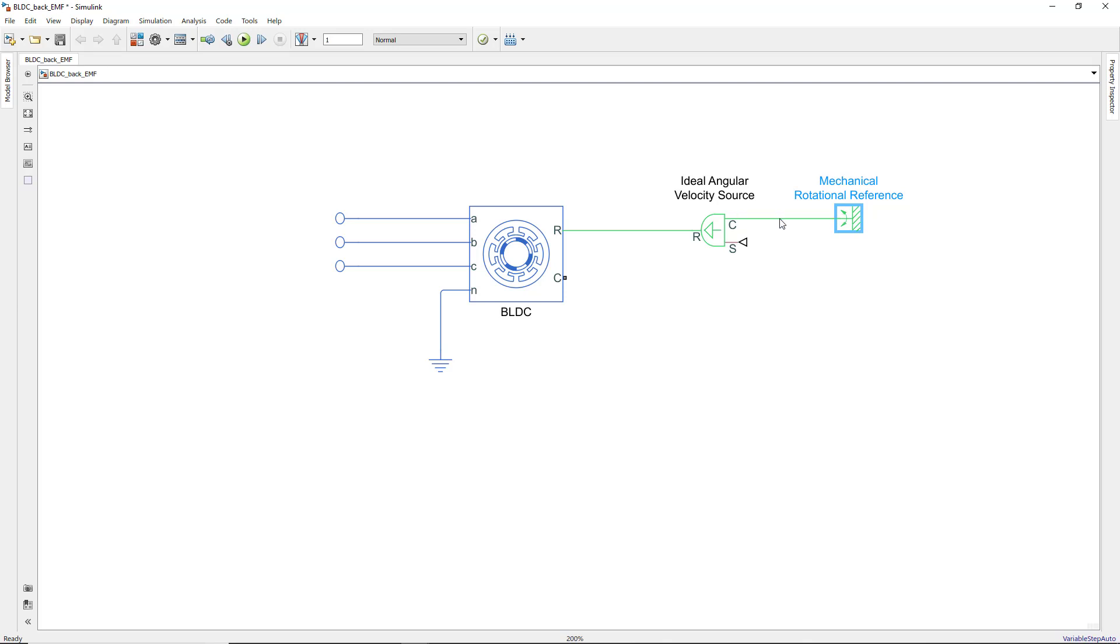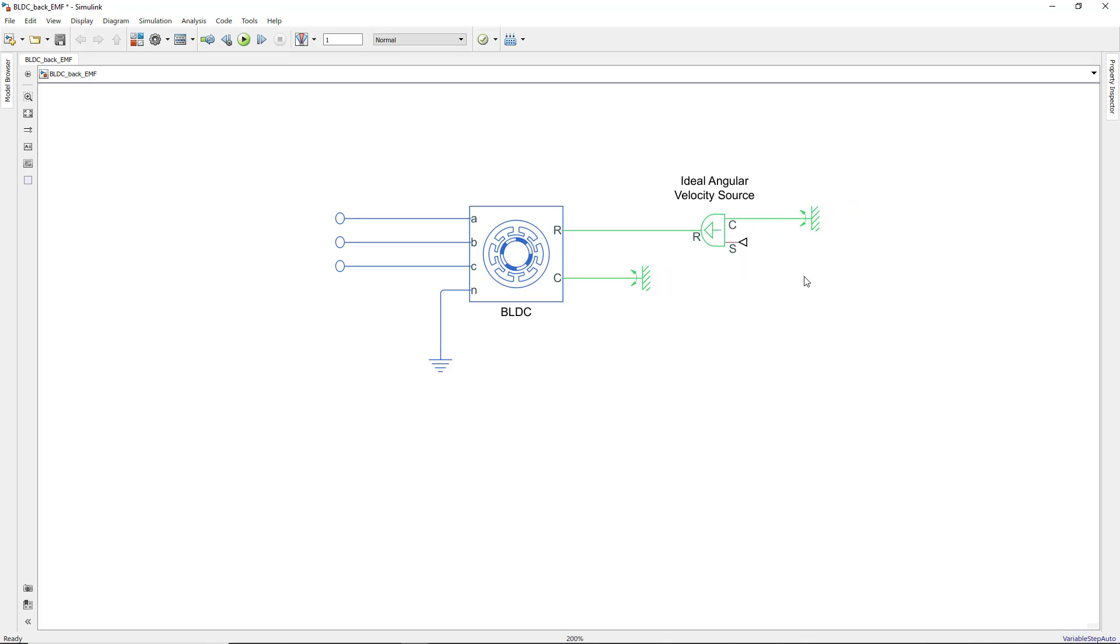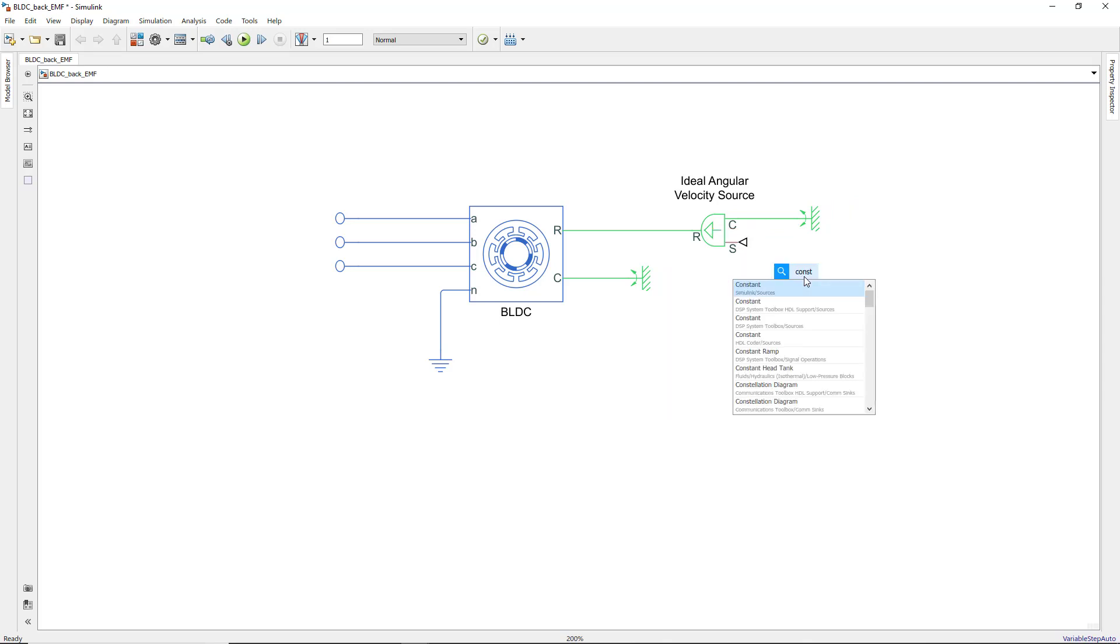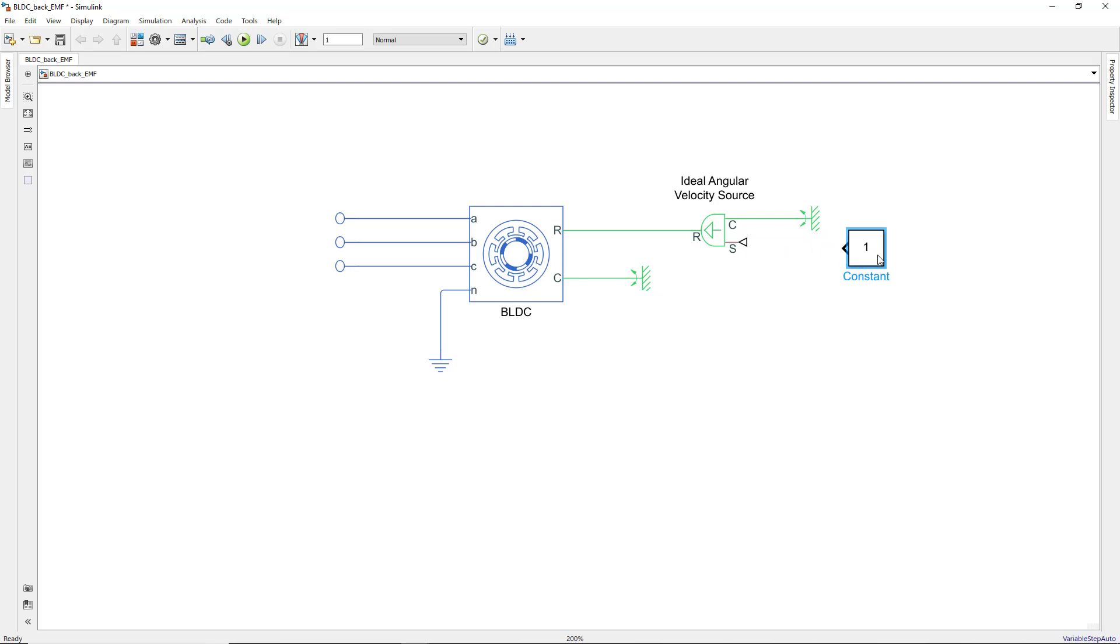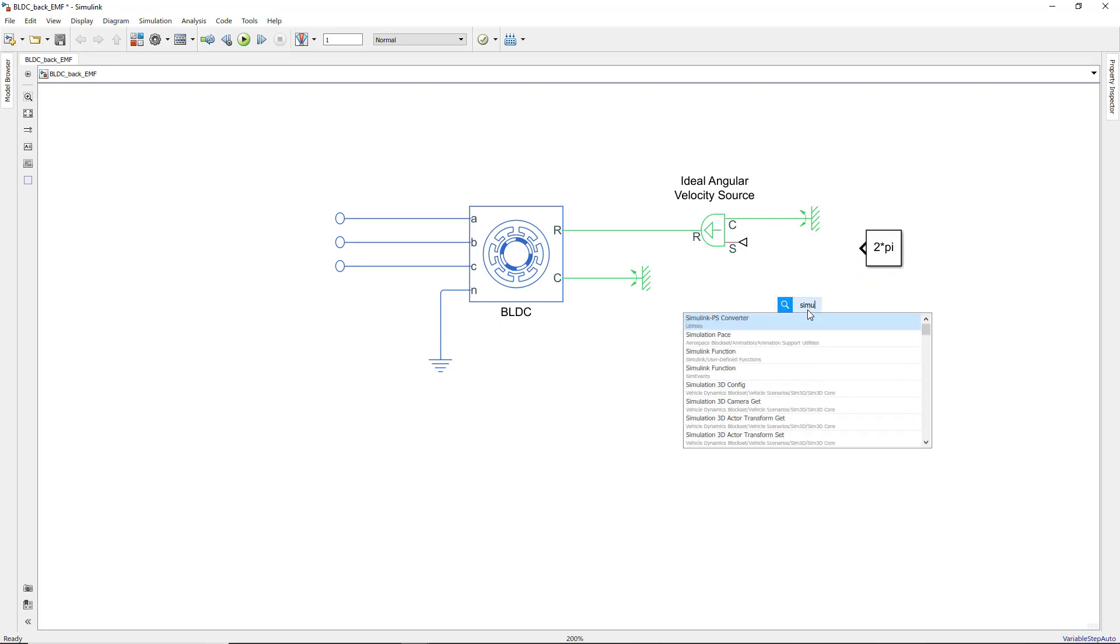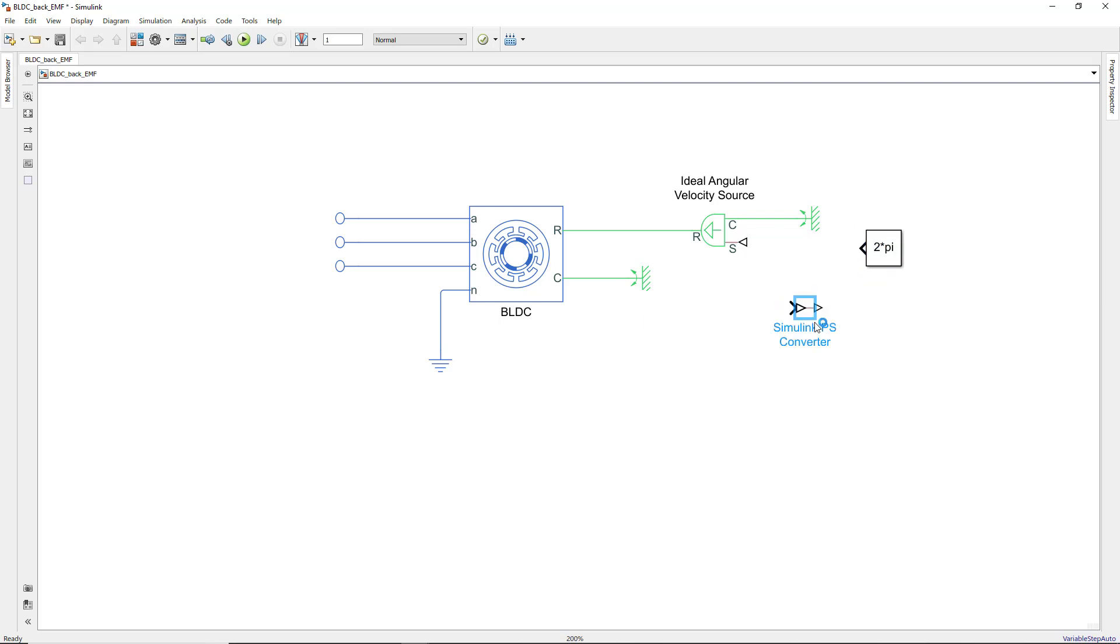The velocity source block has a second input, which is a physical signal. In order to make the motor rotate at a constant speed, we will input a constant value to the block. This block outputs a Simulink signal. We need to convert it to a physical signal by using the Simulink PS converter.